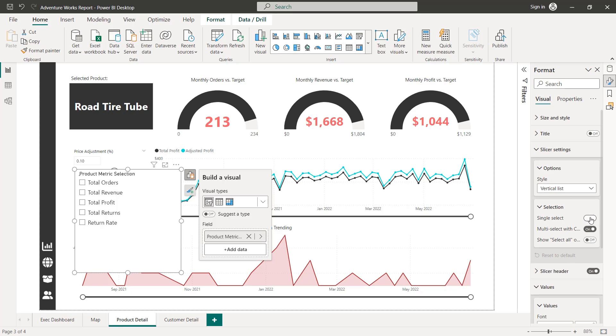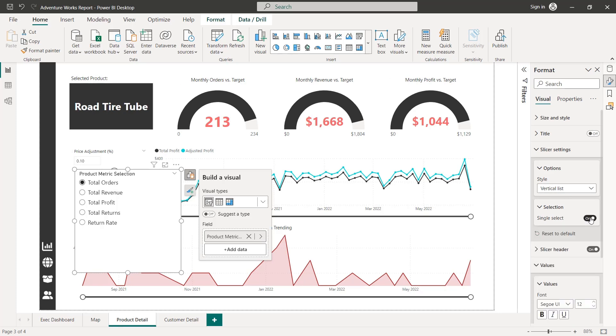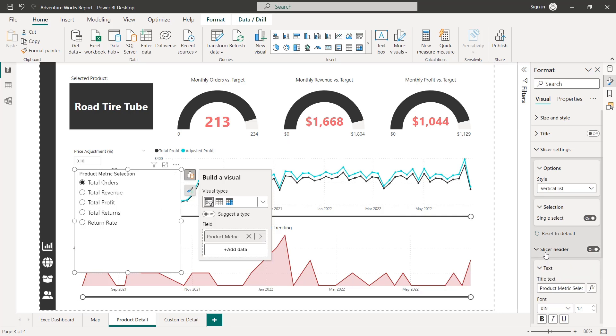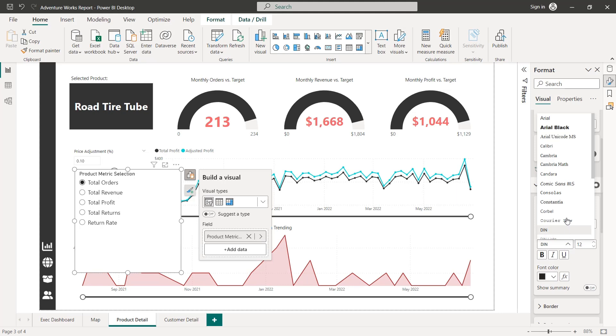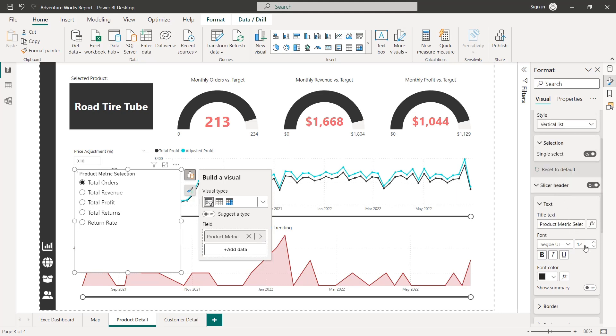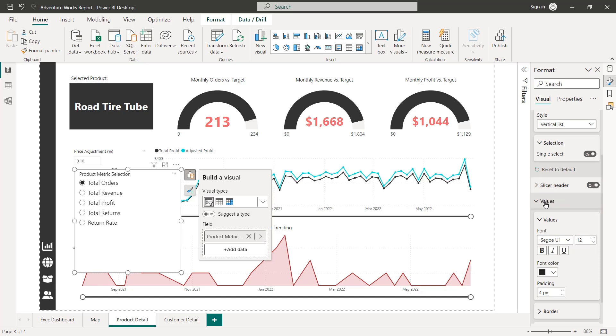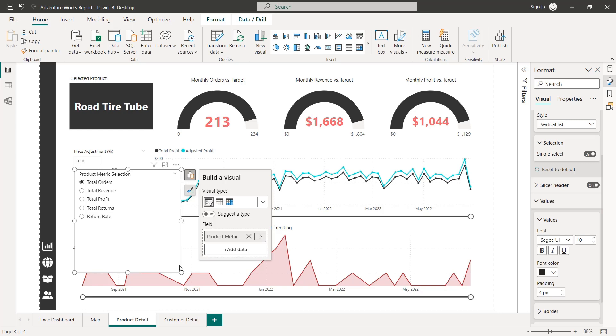I think vertical list style looks good. Let's activate single select here instead of multi select, because we really only want people to view one metric at a time on this chart. And we can do some formatting on the slicer header. Let's use our consistent Segoe UI size 10. And we'll change our values as well. Size 10 looks good. And that should just about do it.